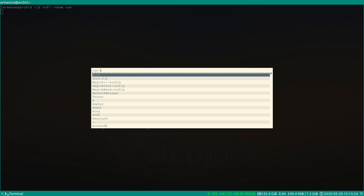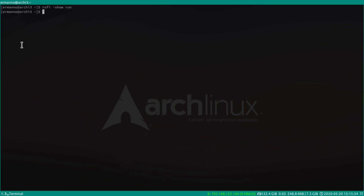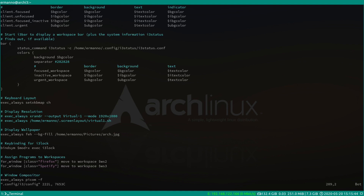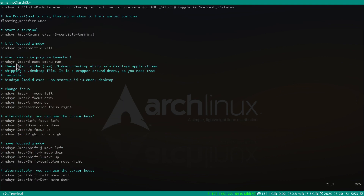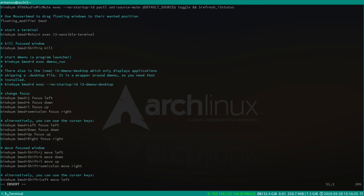Rofi is now installed. Let's see how it looks: type rofi -show run and hit enter. This is one default theme of Rofi. To replace dmenu with Rofi, go back to the i3 config file. Find the keybinding for dmenu — bindsym $mod+d exec dmenu — and comment it out. On the next line, add bindsym $mod+d exec rofi -show run. Save the file and reload i3.